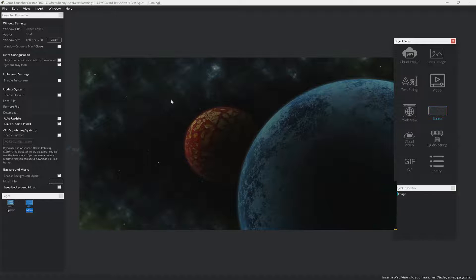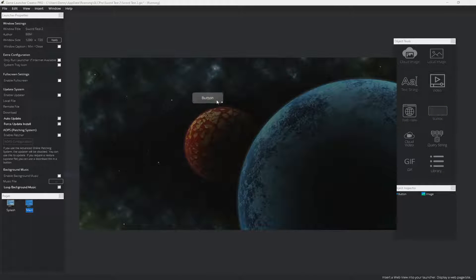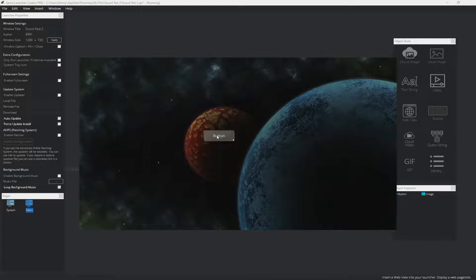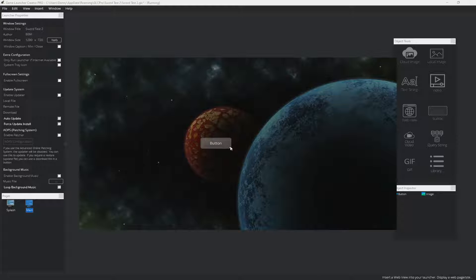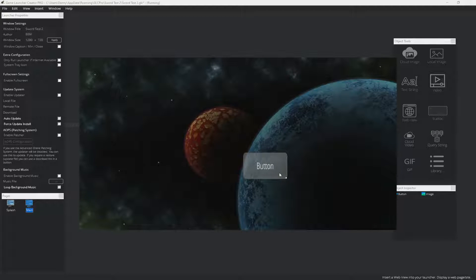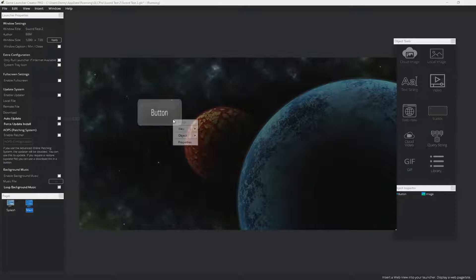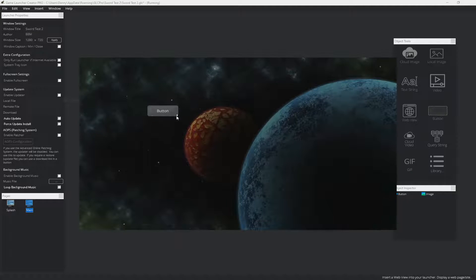What I can do is insert a button object. So this is the template button that's inserted. The way you modify this is you can move it around in the launcher and you can resize it. You can reposition it. If you want to resize it back to the original, you just right click on it, object and resize to original.